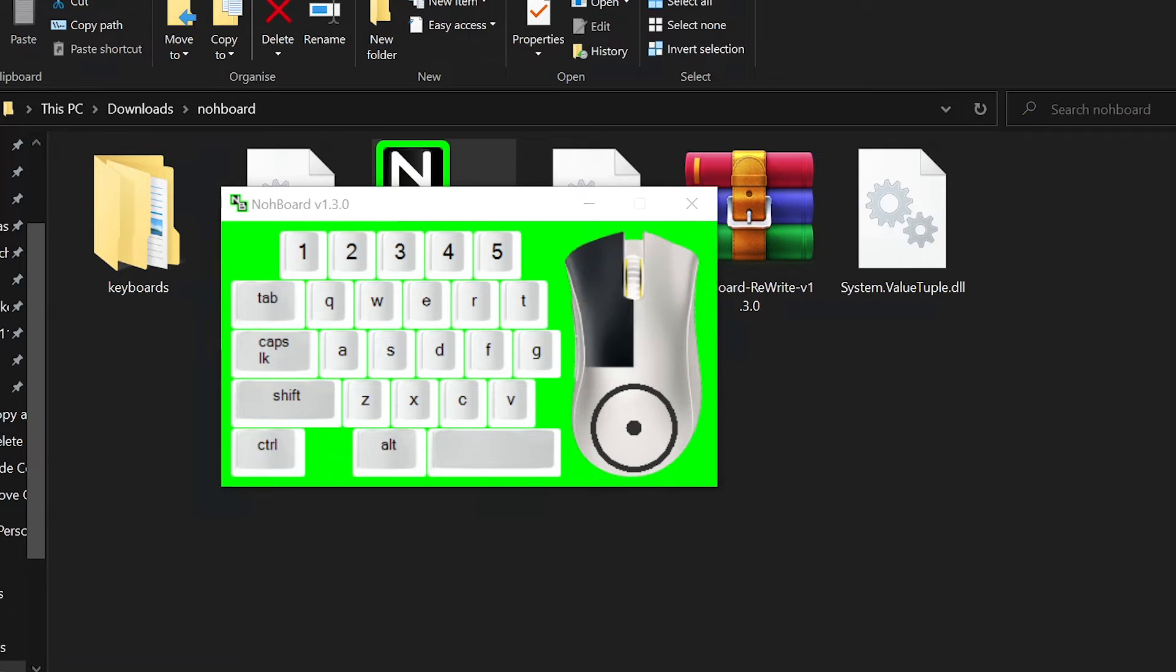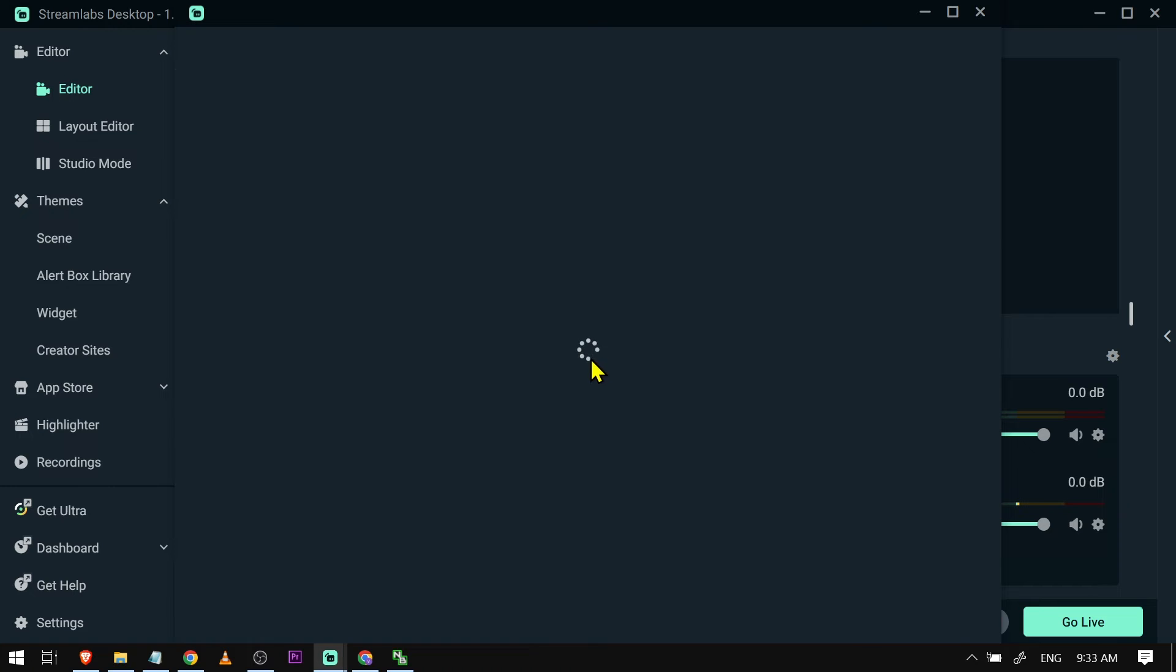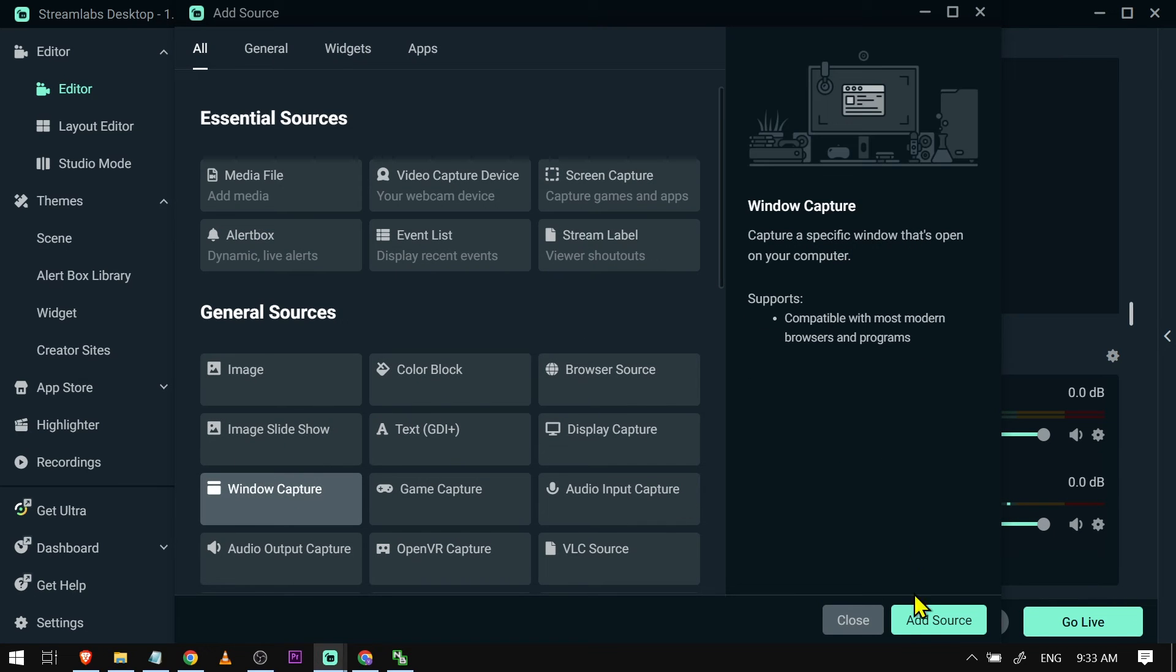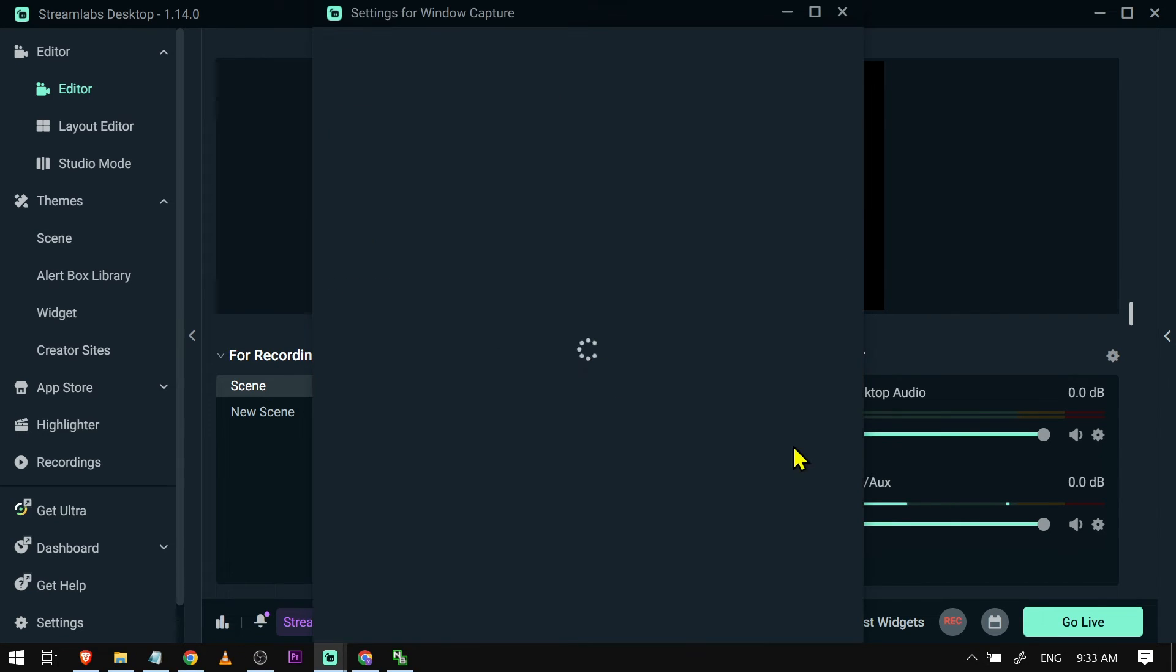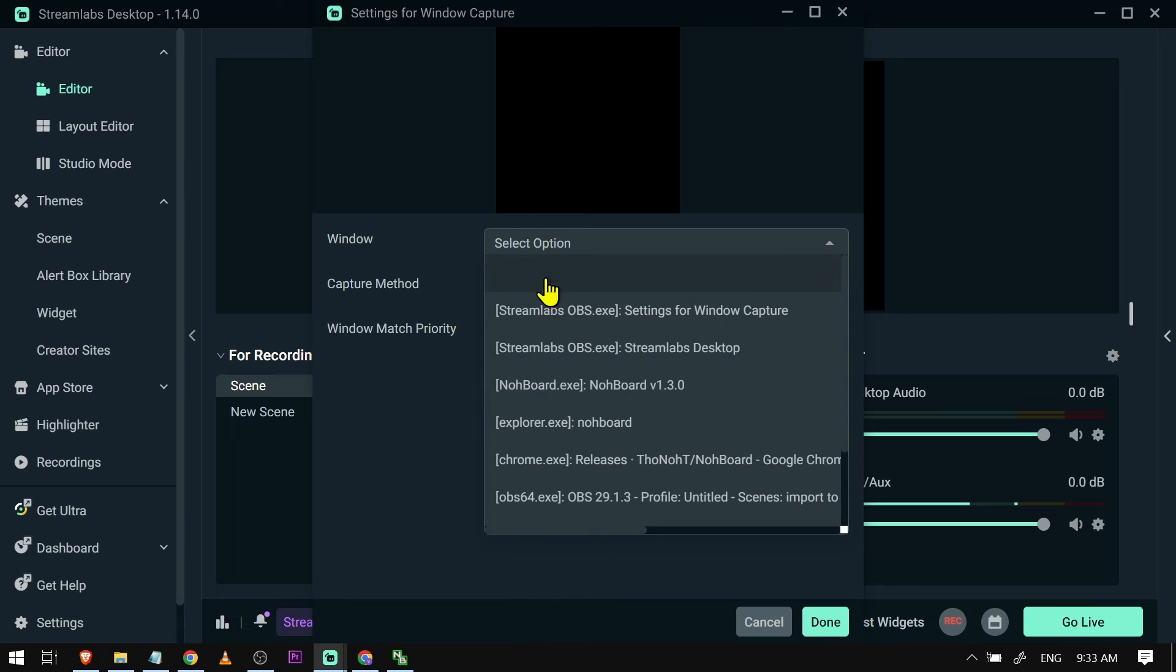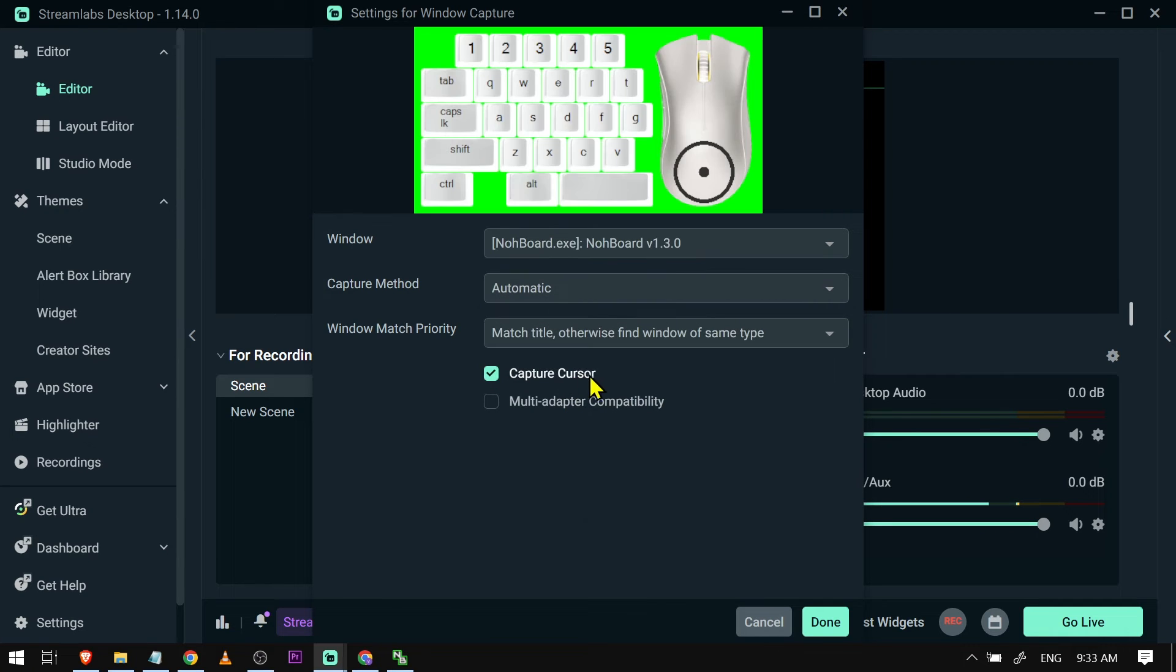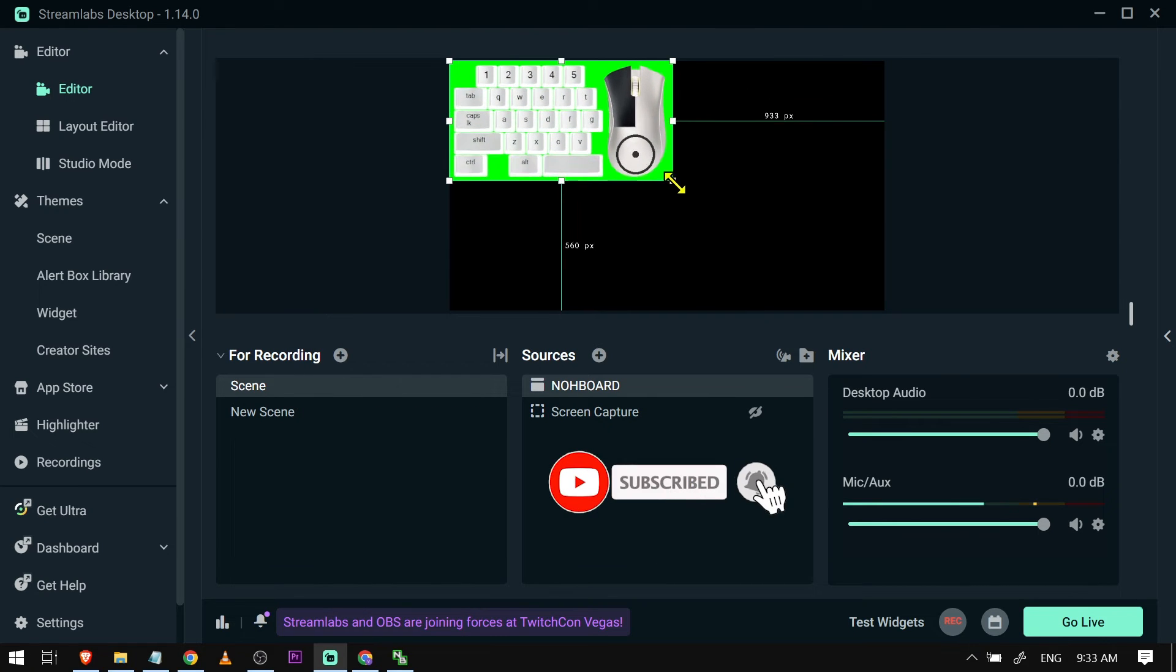Now we're going to add this to Streamlabs. To do that, add a source and choose Window Capture. Click Add Source. I'm going to call this 'NoBoardToStreamlabs' and click Add Source. Under the window, search for NoBoardToStreamlabs, which is this one here, and click Done.